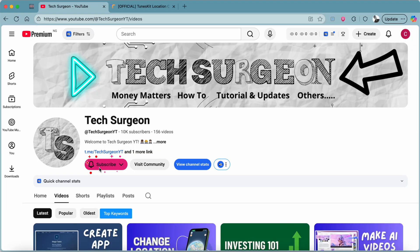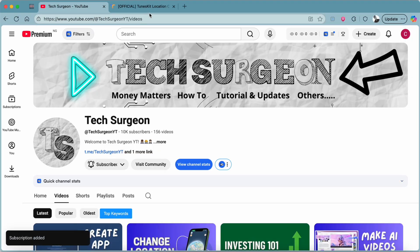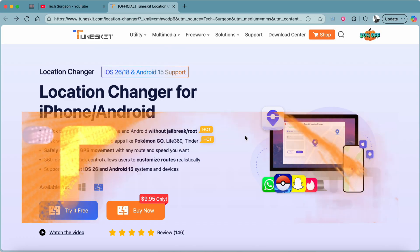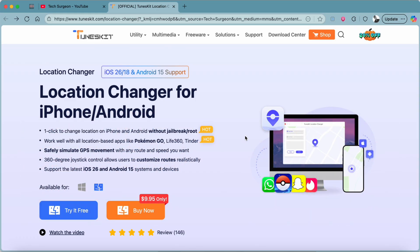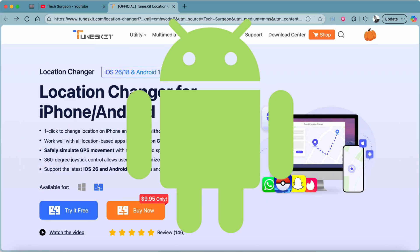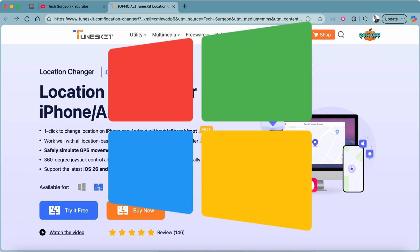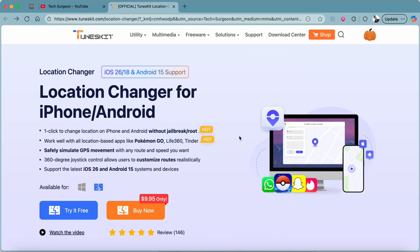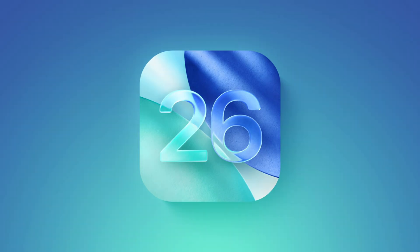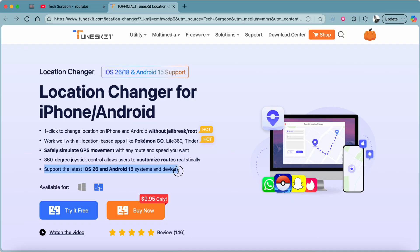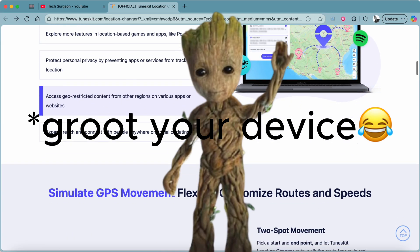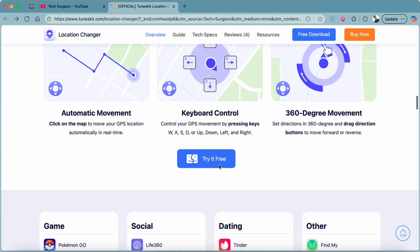Welcome to Tech Surgeon YT. Today I'm introducing TunesKit, a location changer that works for both iPhone and Android devices. You can download it on Windows PC or MacBook. TunesKit supports the latest iOS 26 and Android 15, and it allows you to change your location without having to jailbreak or root your device.